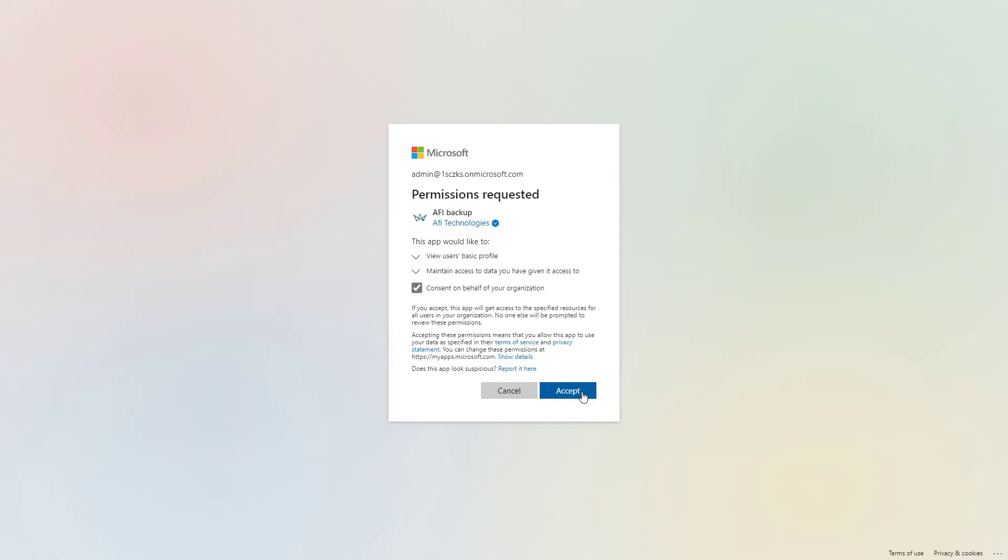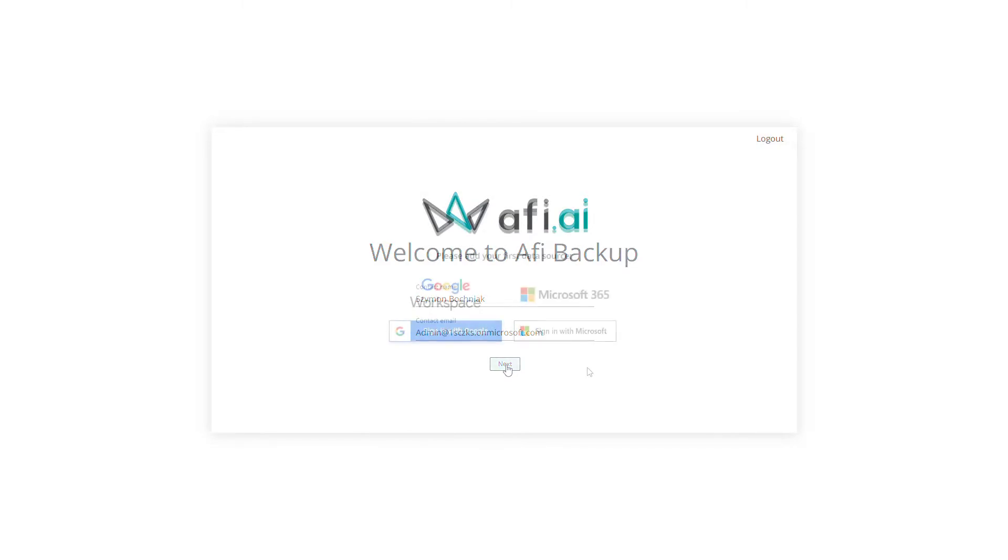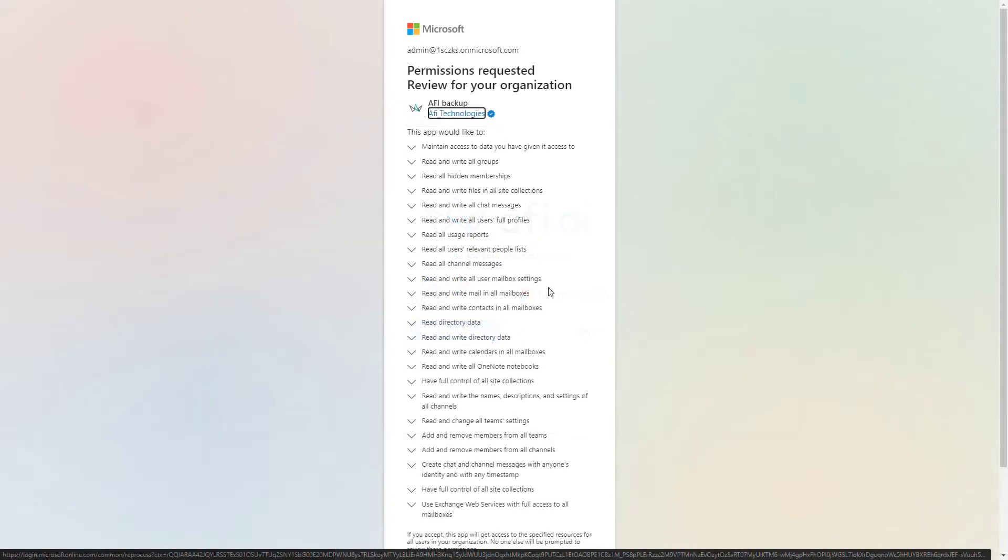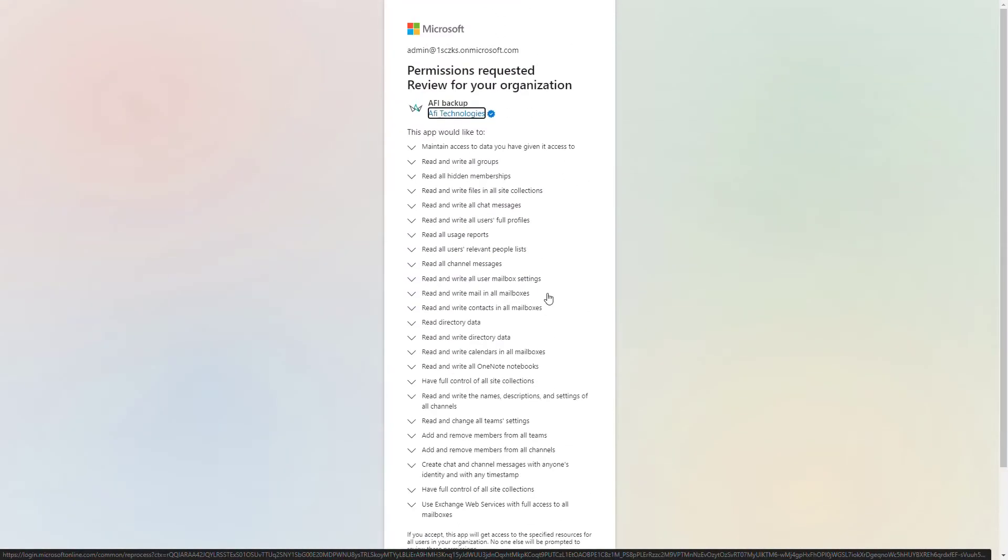In this case, accept it and we get to the point where you are able to start to set up your Microsoft 365 instance in the AFI AI backup platform. You will be again asked to select which cloud-based solution you want to backup as a first data source. And in this case, you have very detailed information about what kind of data will be accessed by the AFI application on your Microsoft 365.